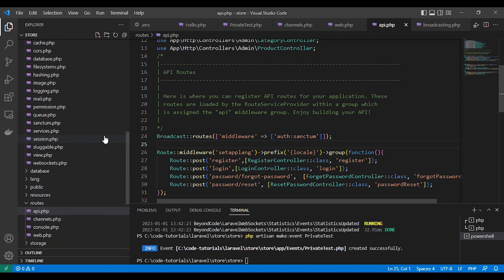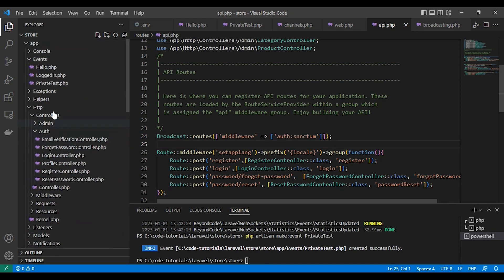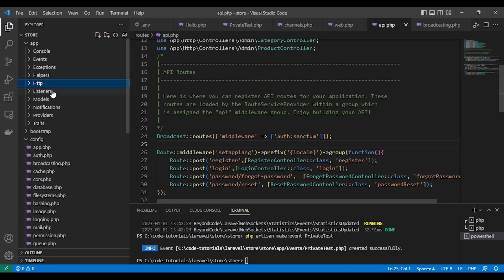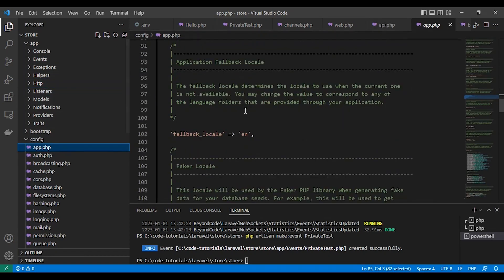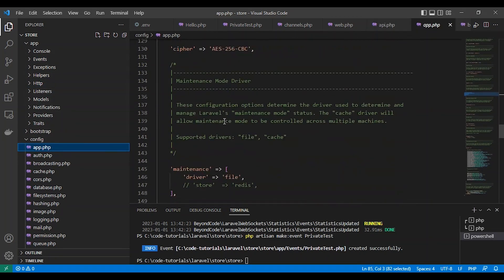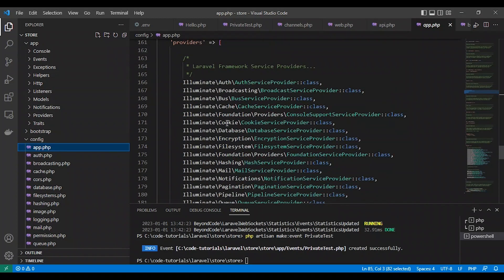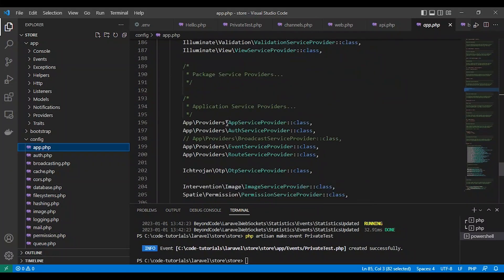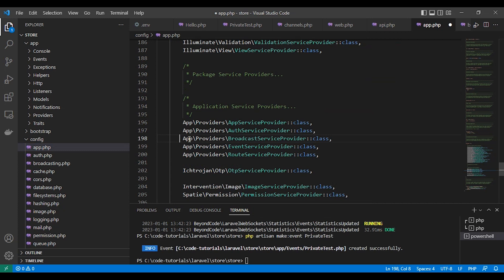Broadcast routes middleware OOS Sanctum. And let's uncomment the broadcast service provider and config tag slash app PHP. So by that our backend is ready.